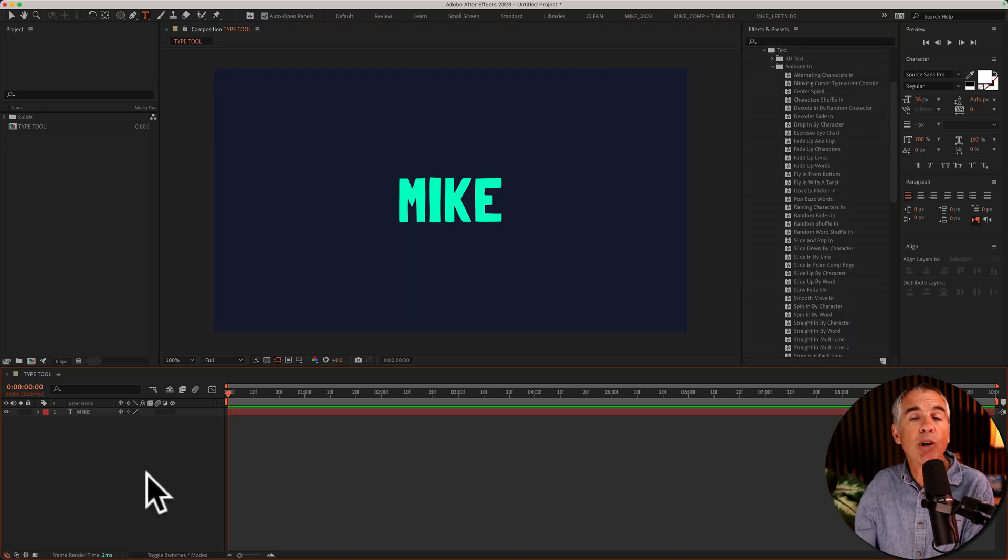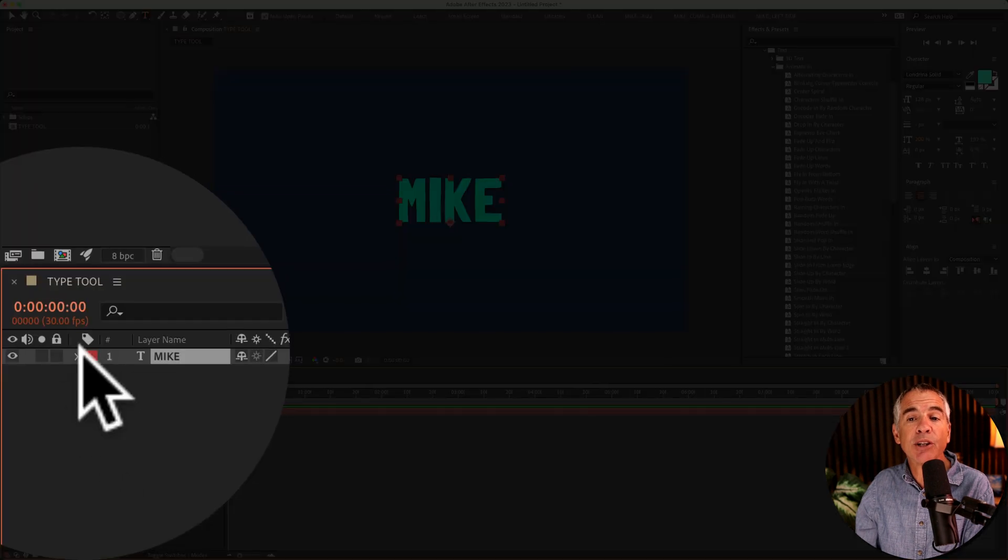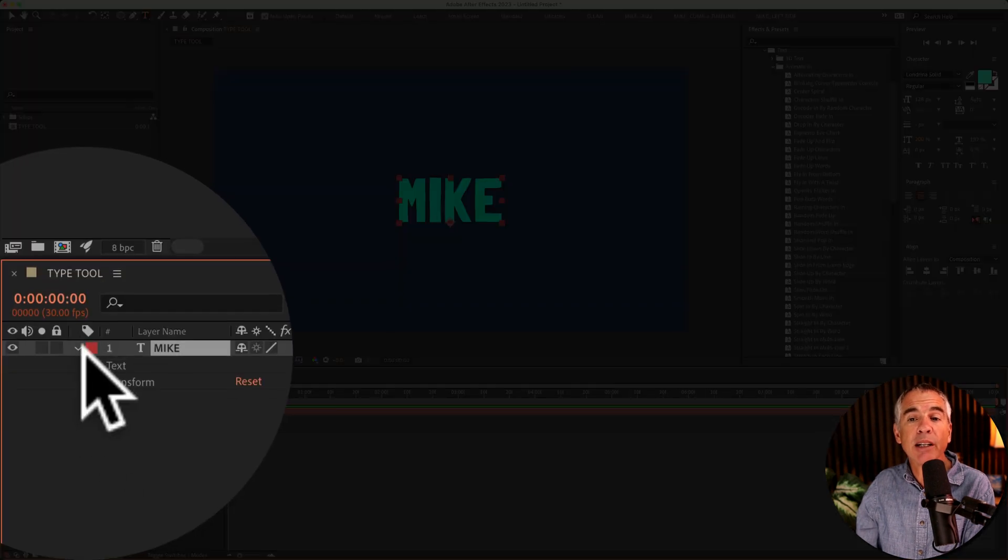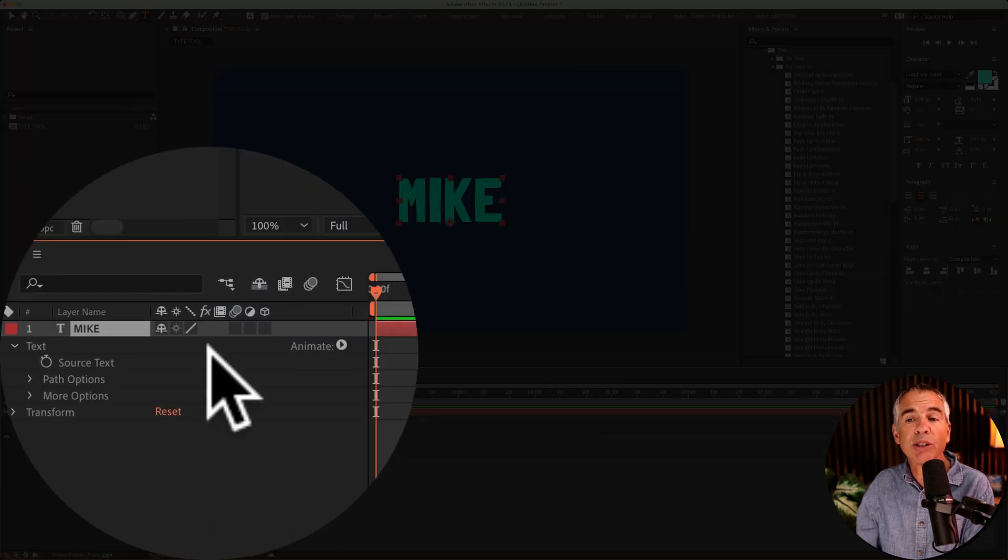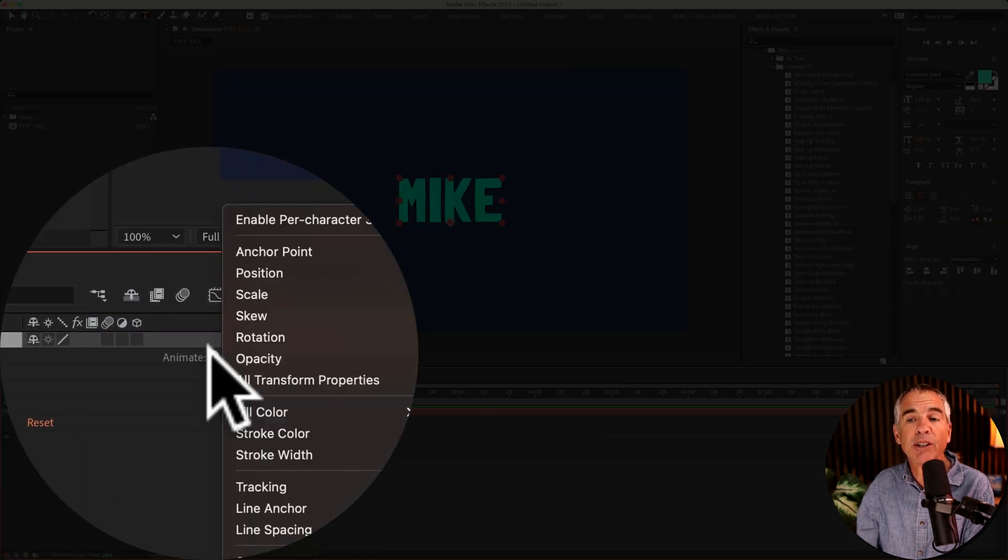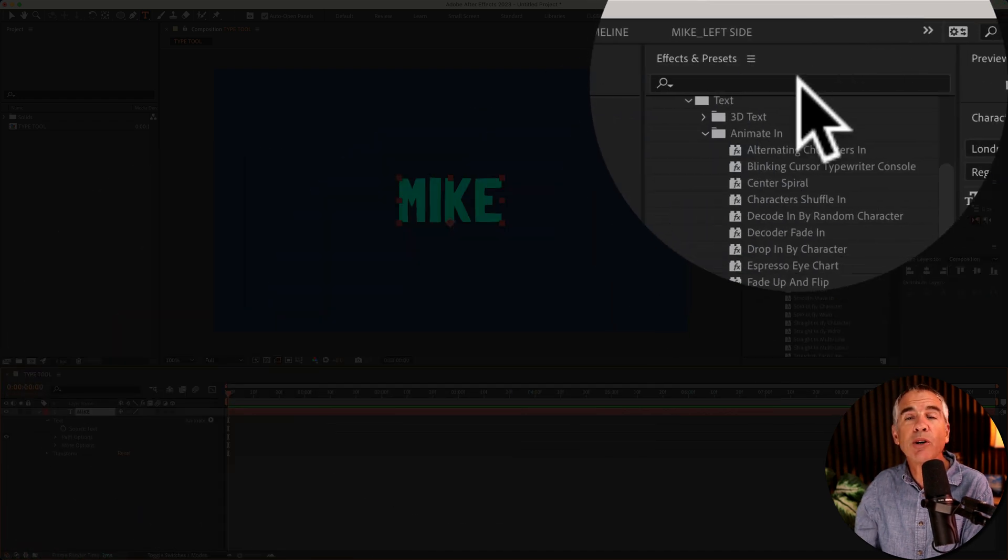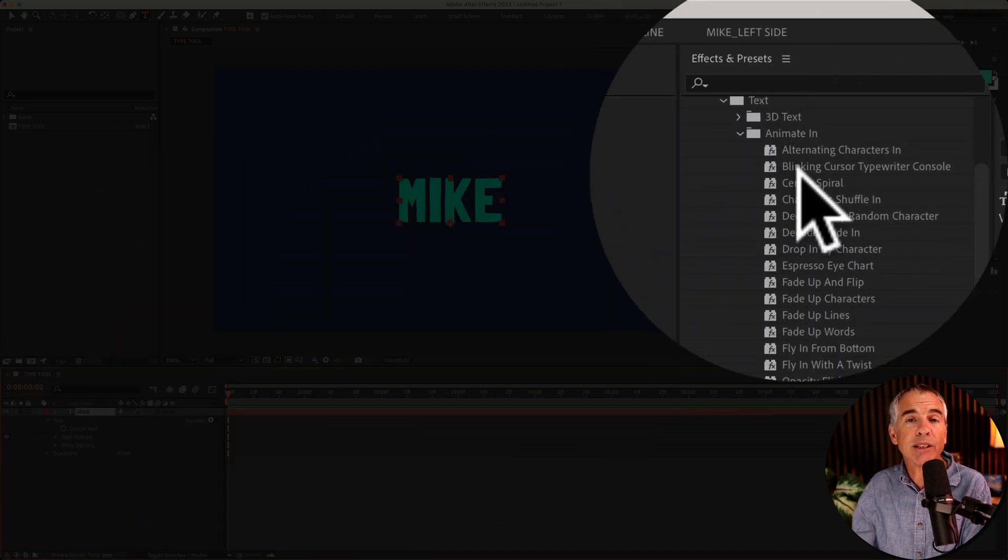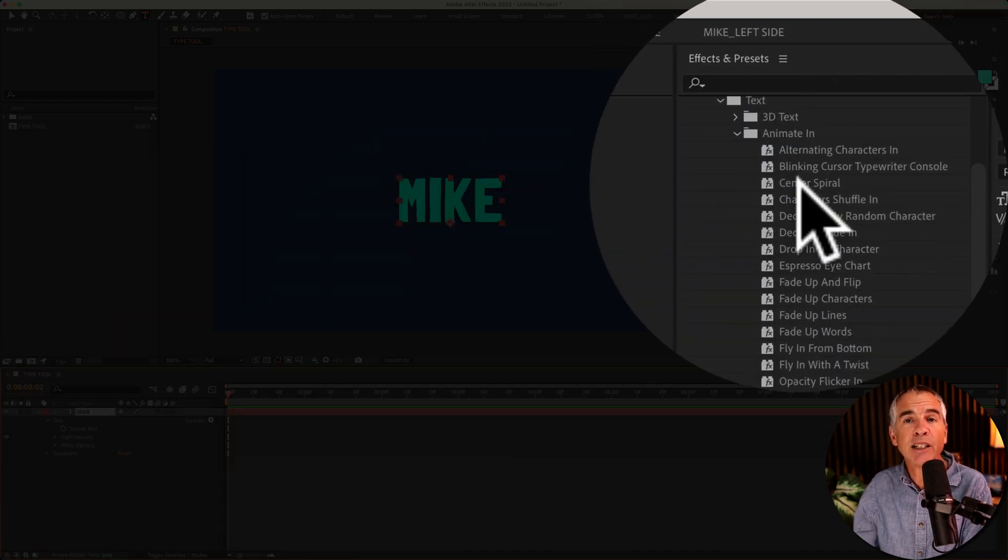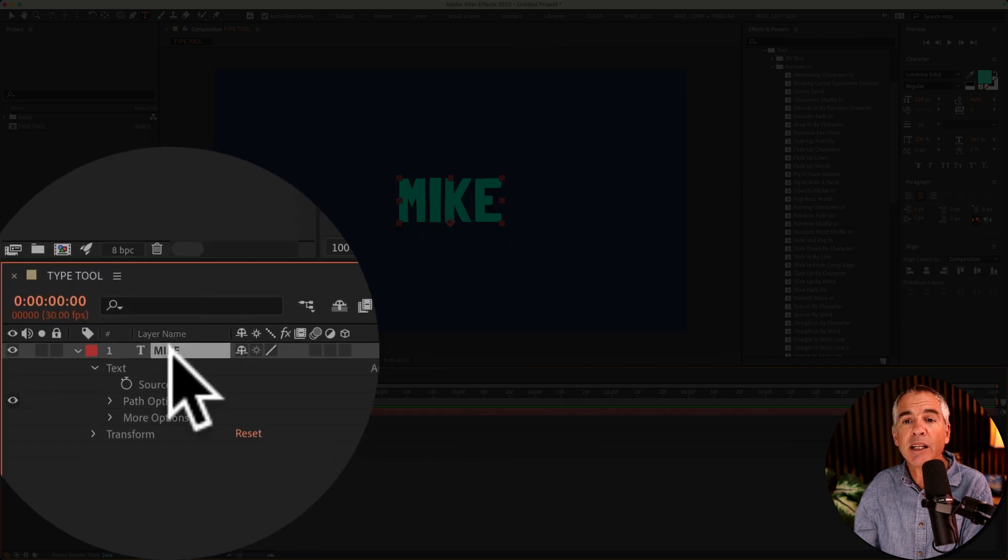And when you're ready to animate your text, you can do so down in the layers panel. You can animate the source text or you can use the text animators. Or you can go to the effects and presets where there are a ton of text presets.